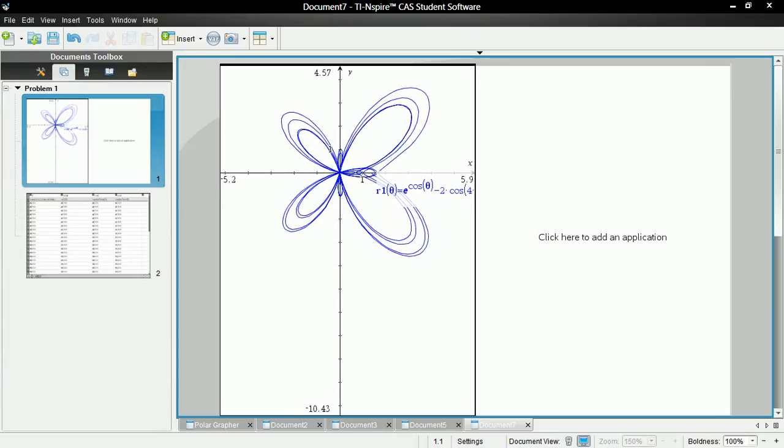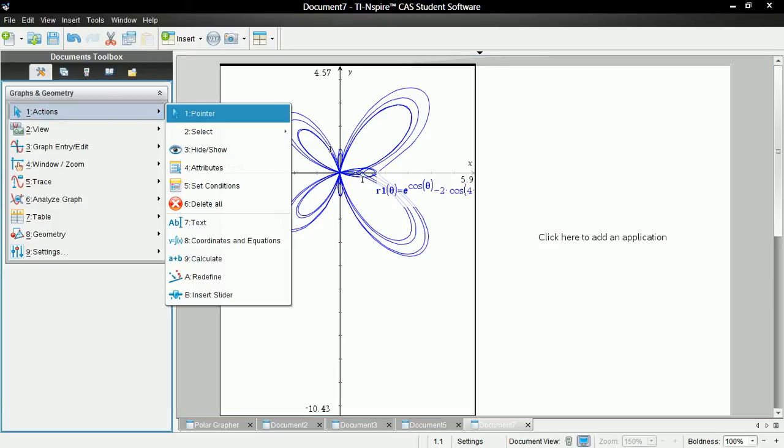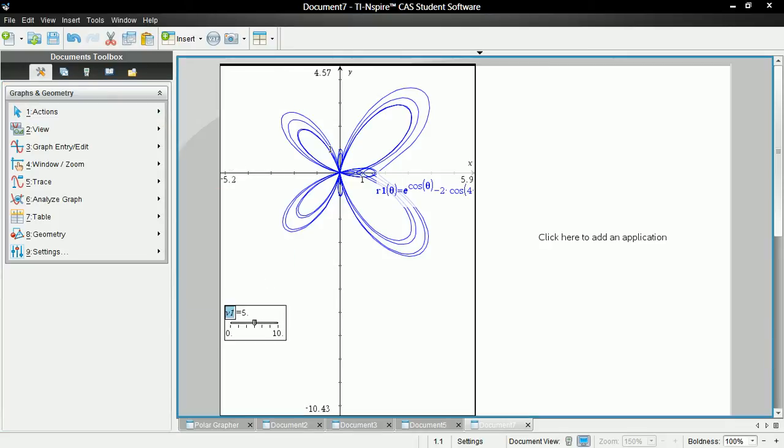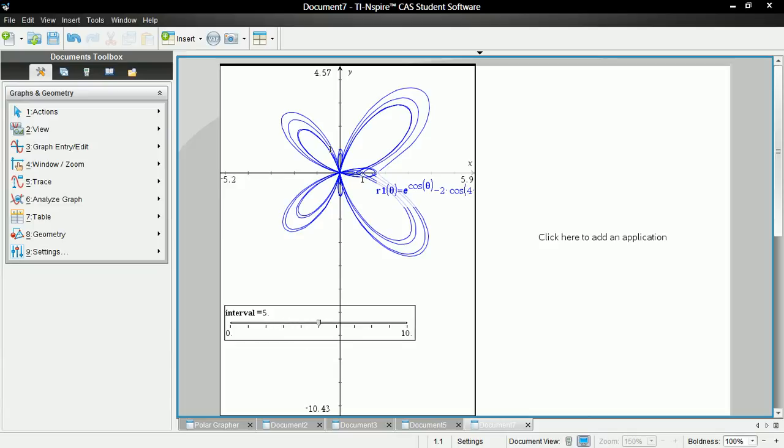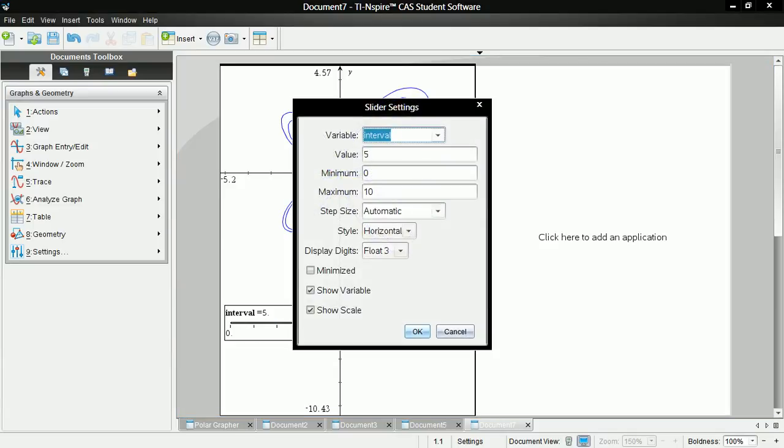And now let's insert actions, insert slider. Let's put it right here. And name it interval. And let's readjust its size. And change the settings. So right click settings.